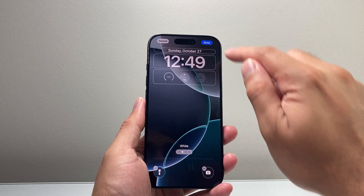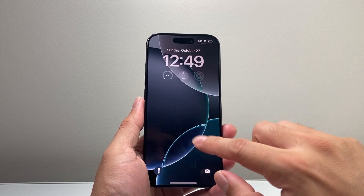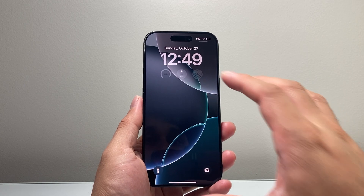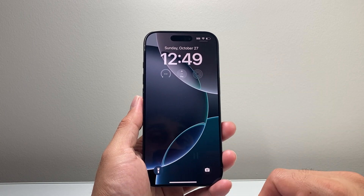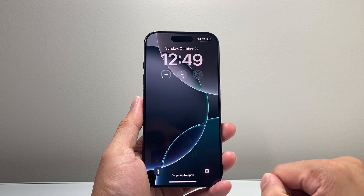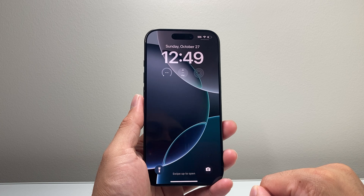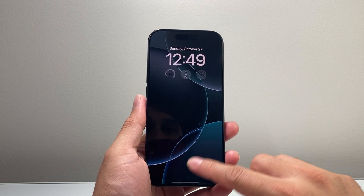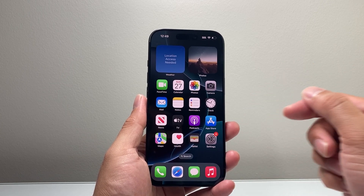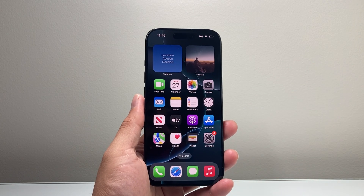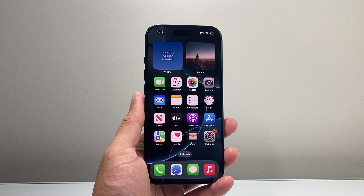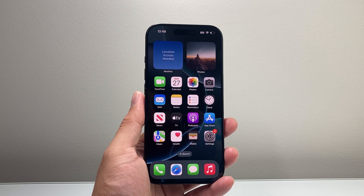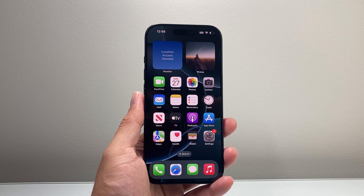Tap on it and then click Done. And that's how you can go ahead and add custom widgets to your lock screen on your iPhone — simple as that. I hope this video is helpful. If so, please consider hitting the like and subscribe button for more tips and tricks for your iPhone and other iOS devices. We'll see you guys next time.